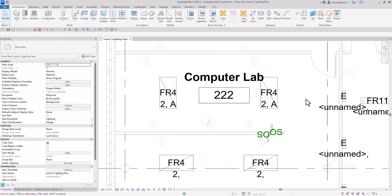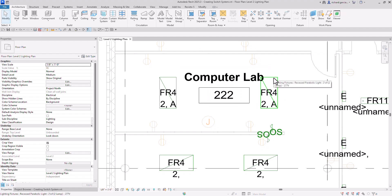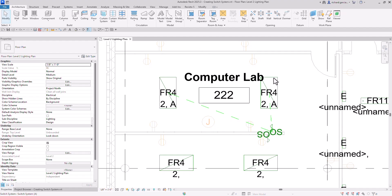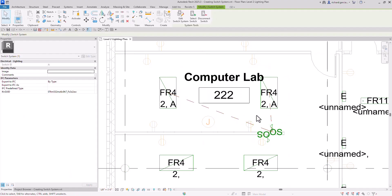If you want to check the connection, hover your pointer over one of the lighting fixtures that is part of that system and press Tab four times — do not click, just hover. One, two, three, four. As you can see, the two lighting fixtures are highlighted as connected to our occupancy sensor switch. You can also click to select, and it will confirm the switch ID.